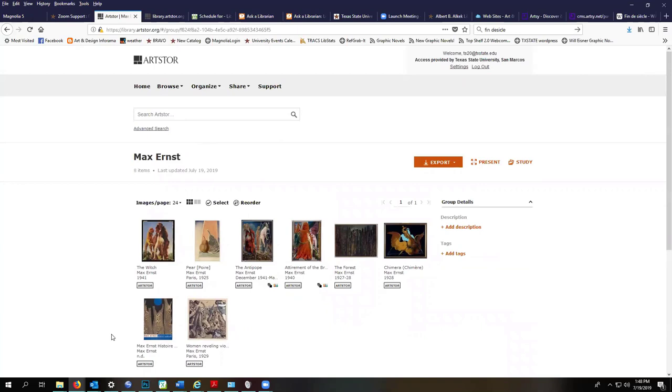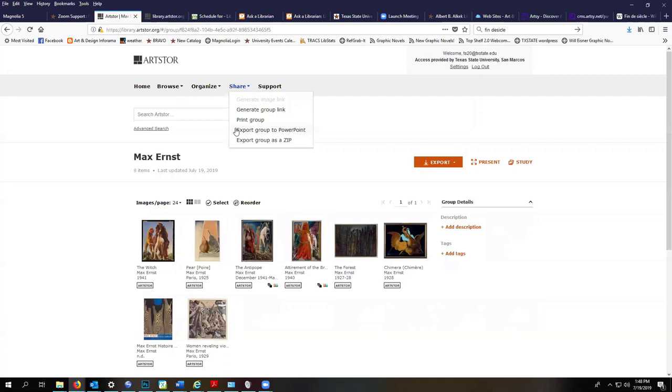And then what you're going to do, you could do the same thing we did before where you click on it and use the presentation mode to go full screen and arrow through. Or what we are going to do next though is export our group to a PowerPoint.